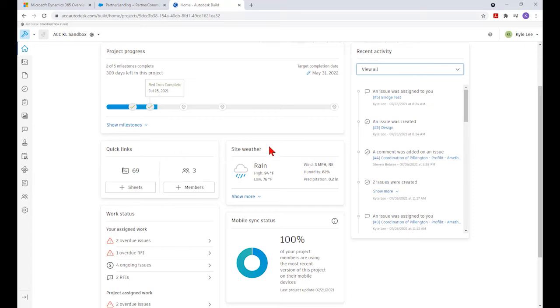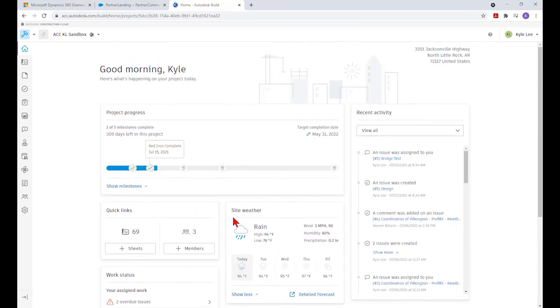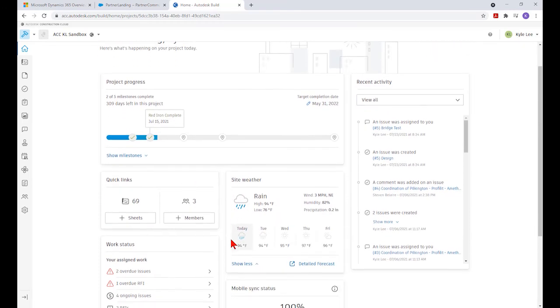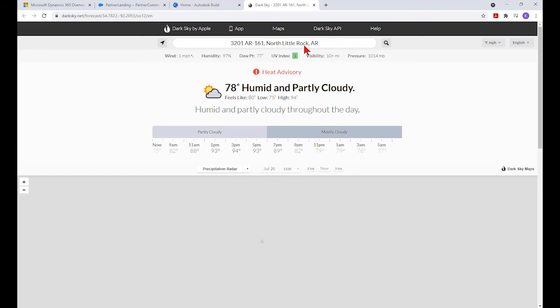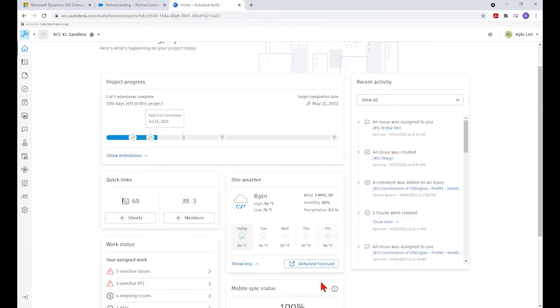To the right of our quick links, we can see our site weather, which is based upon the address entered during project setup. We're expecting some rain today with a high of 94 degrees in North Little Rock, Arkansas. We can expand this to show an extended forecast and possibly even get a detailed forecast for the area where the project is taking place.